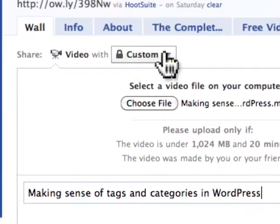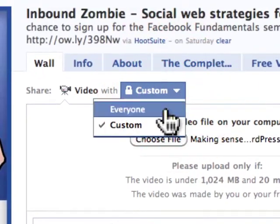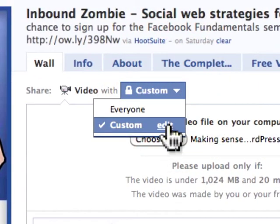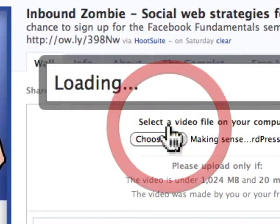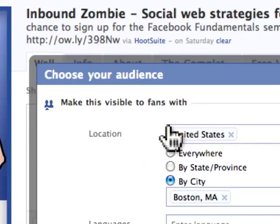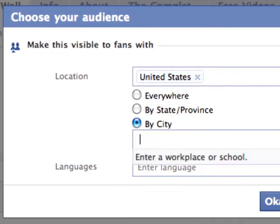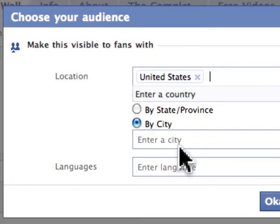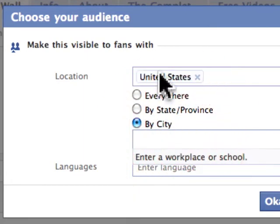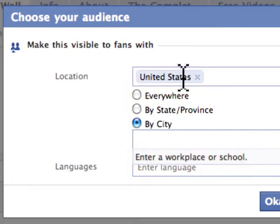I'm going to click on 'Custom,' and it's already going to save what I did last time. I'm going to edit this just to show you again — we're just going to target the entire United States, so no other country is going to see this.